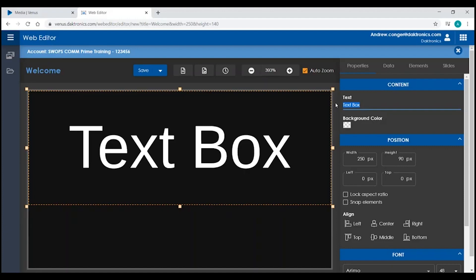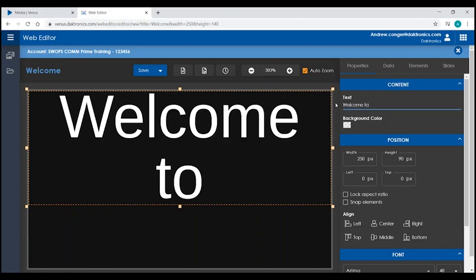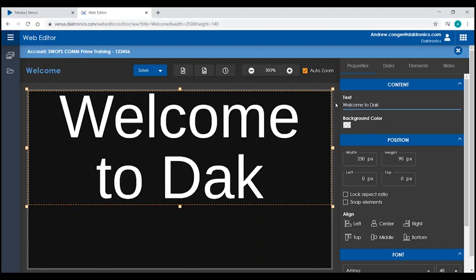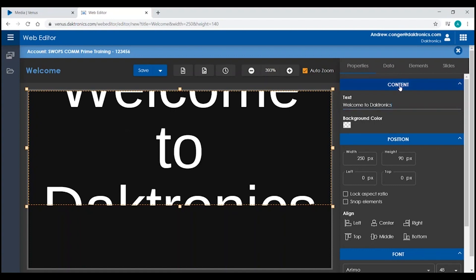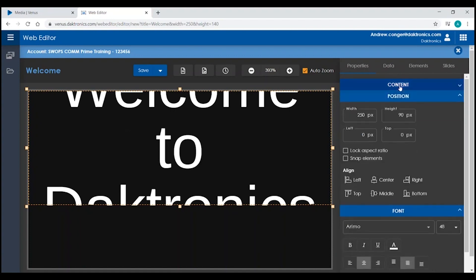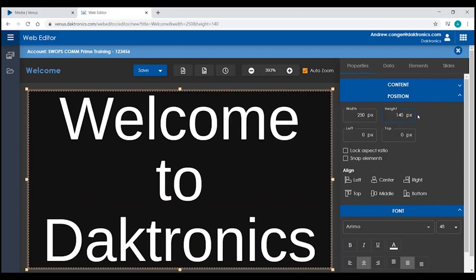Properties for Text Boxes is going to allow you to change the text for your message. Just like with images and videos, you can also change the position for your message, including snapping elements to the edges of your canvas.